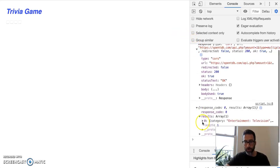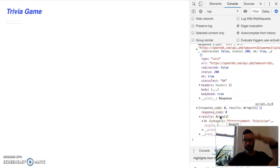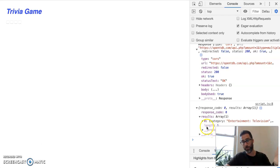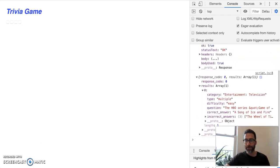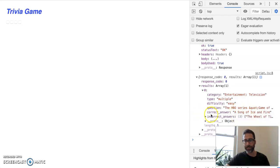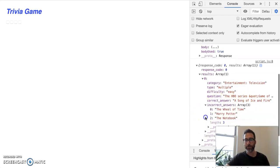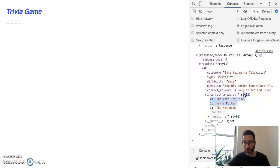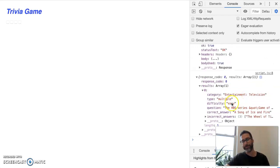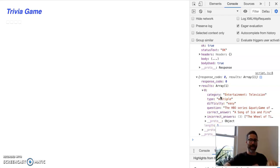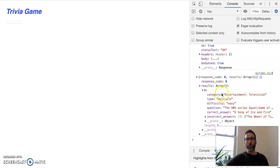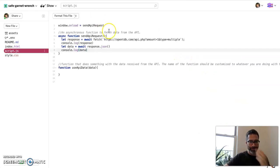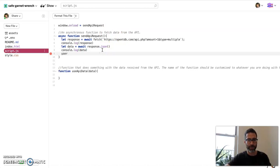We got results. We got this thing that says zero, because it's really just an array. Like they give you all your questions in an array. You only want one question, so it's at zero. Boom. So this one is an entertainment question. It's a multiple choice. The difficulty is easy. There's something here about the HBO series. And then you'll see that you get a correct answer, and you get three incorrect answers. And those incorrect answers are in another array. We'll talk more about that in a second. But this is it. We got our data back. That's my happy I got API data back. All right, let's do something with this.